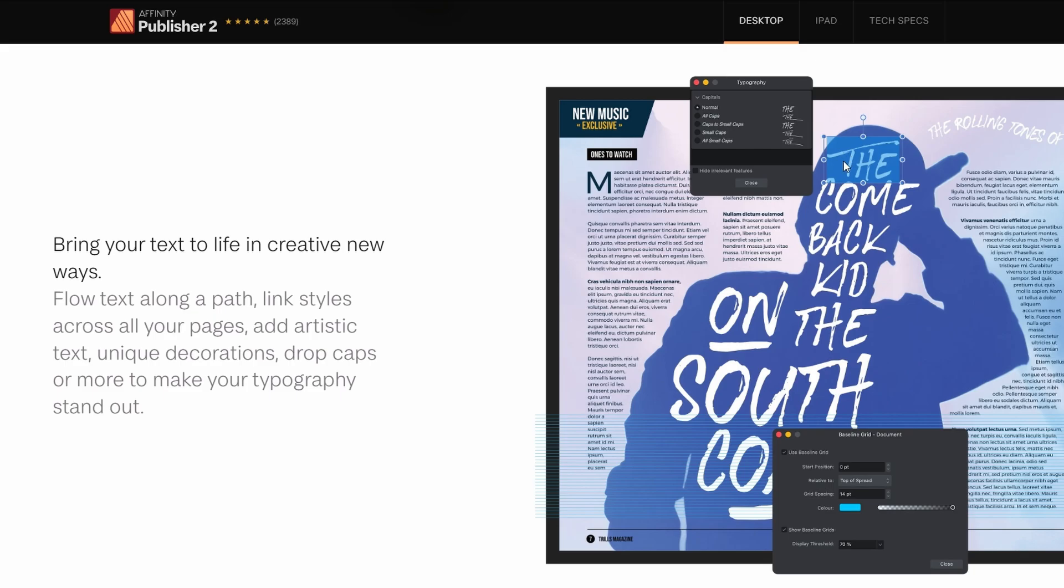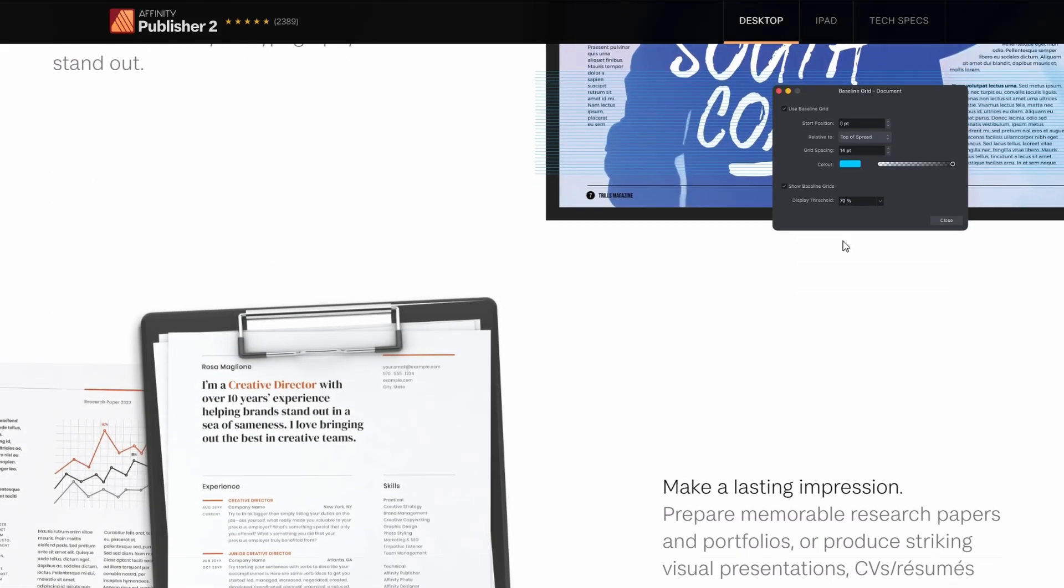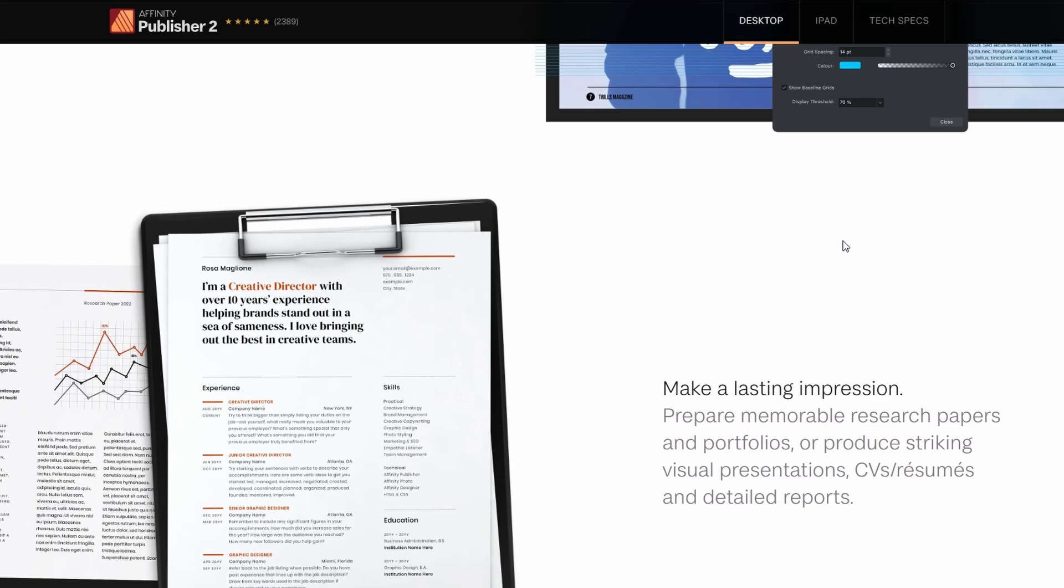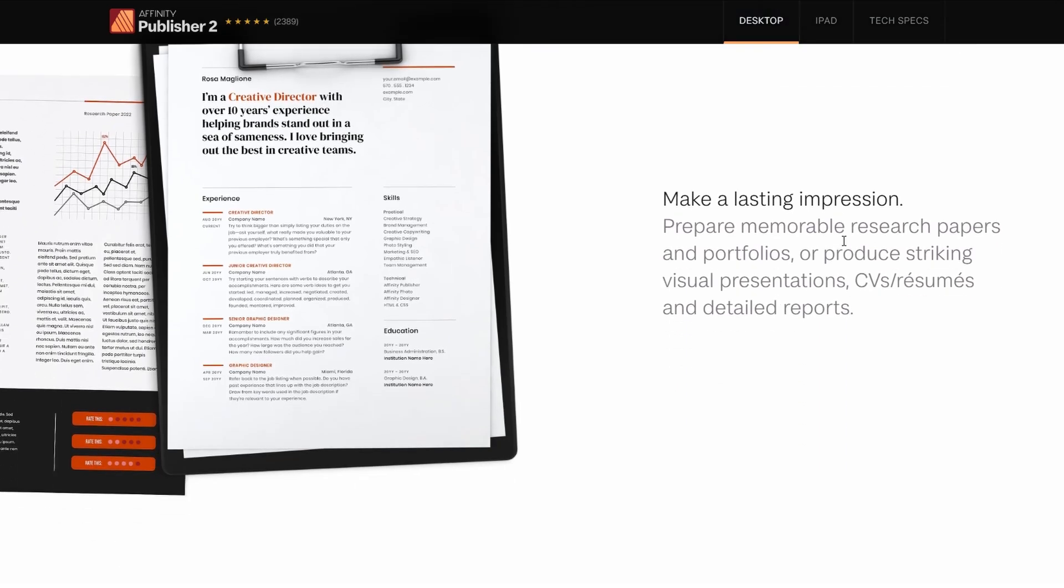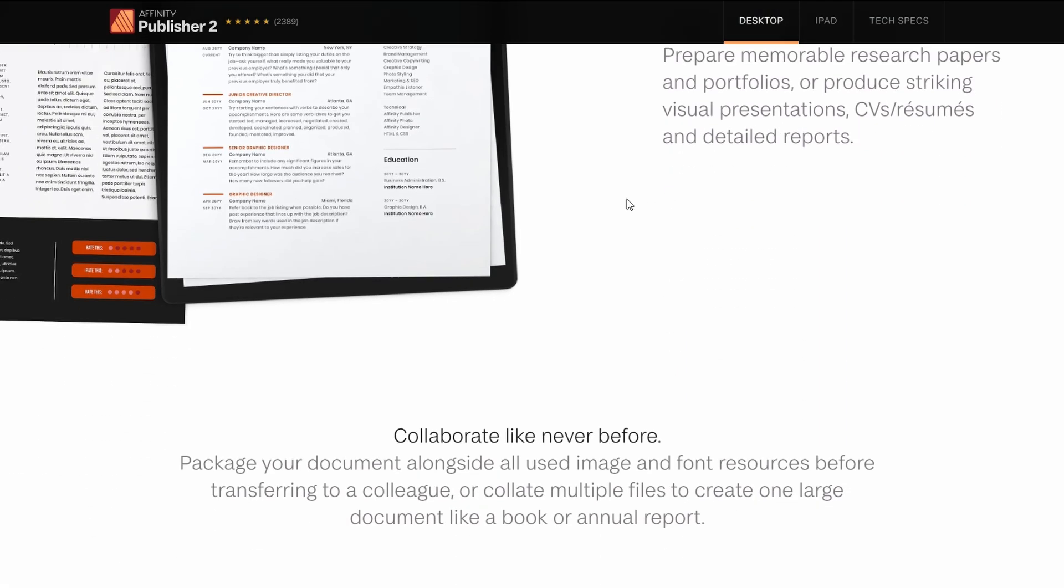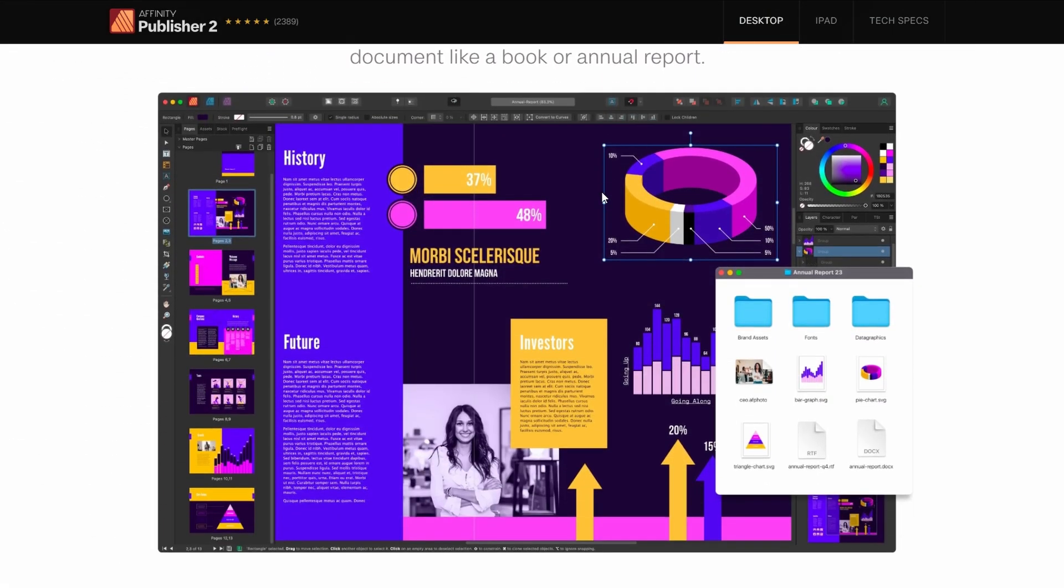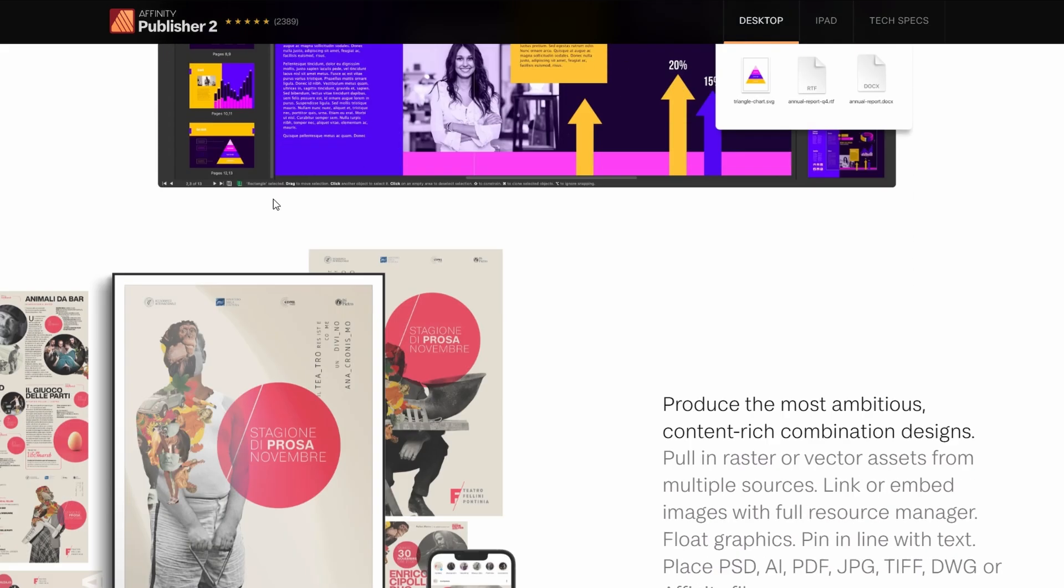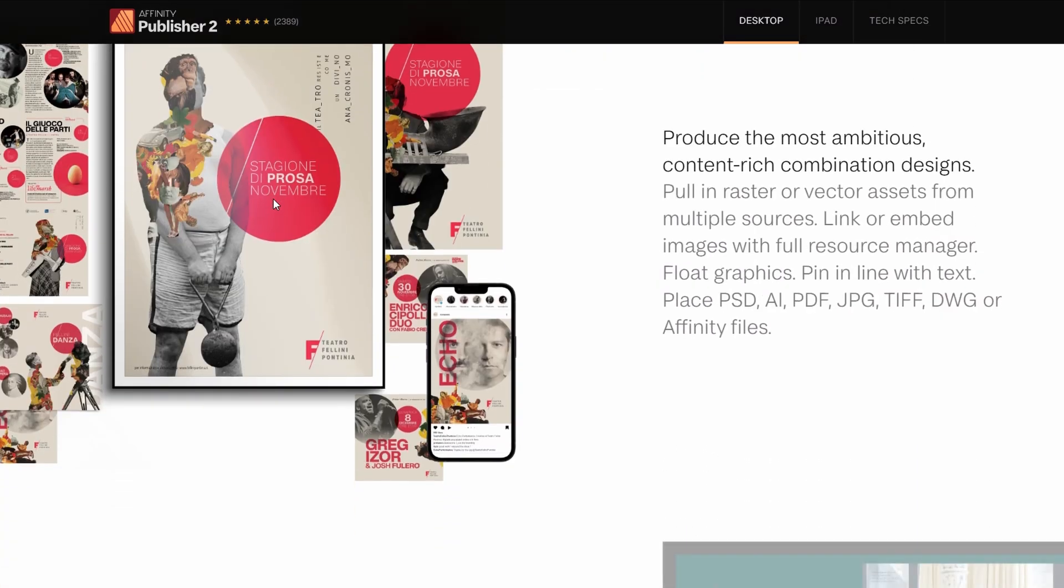And it handles text, images, and graphics beautifully. The master pages and typography tools make it feel really professional, and if you already use other Affinity apps like Photo or Designer, everything connects perfectly.